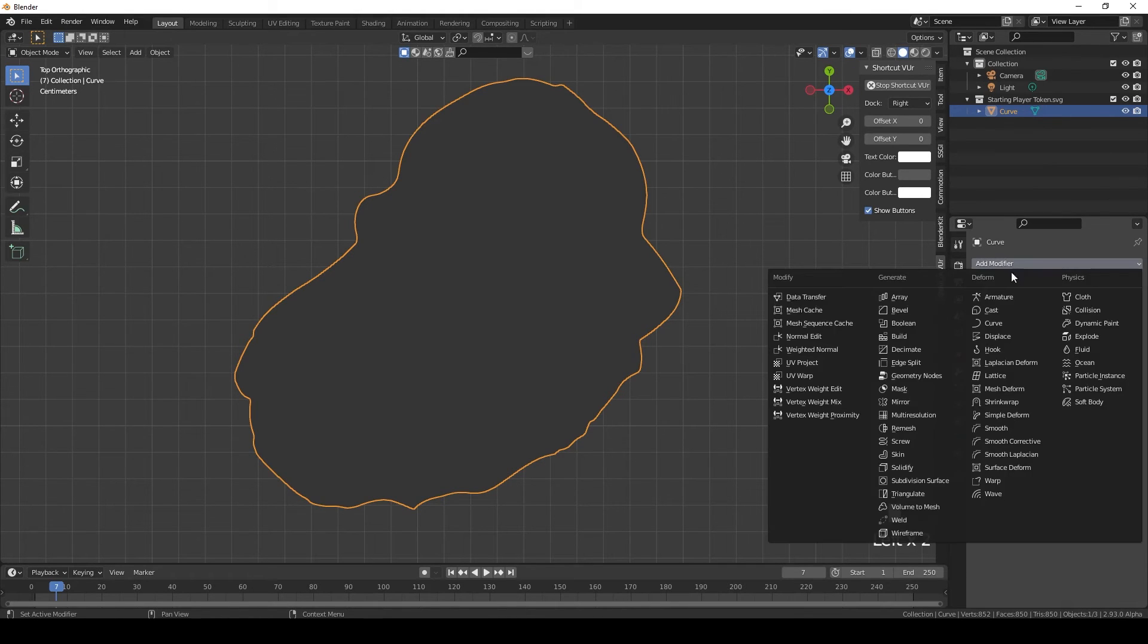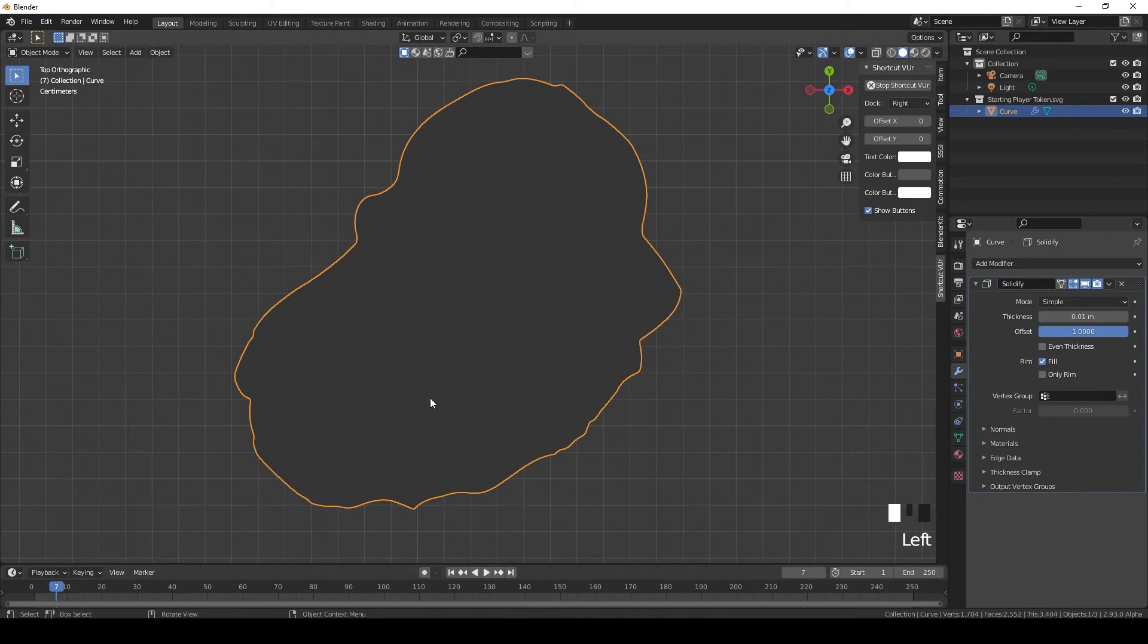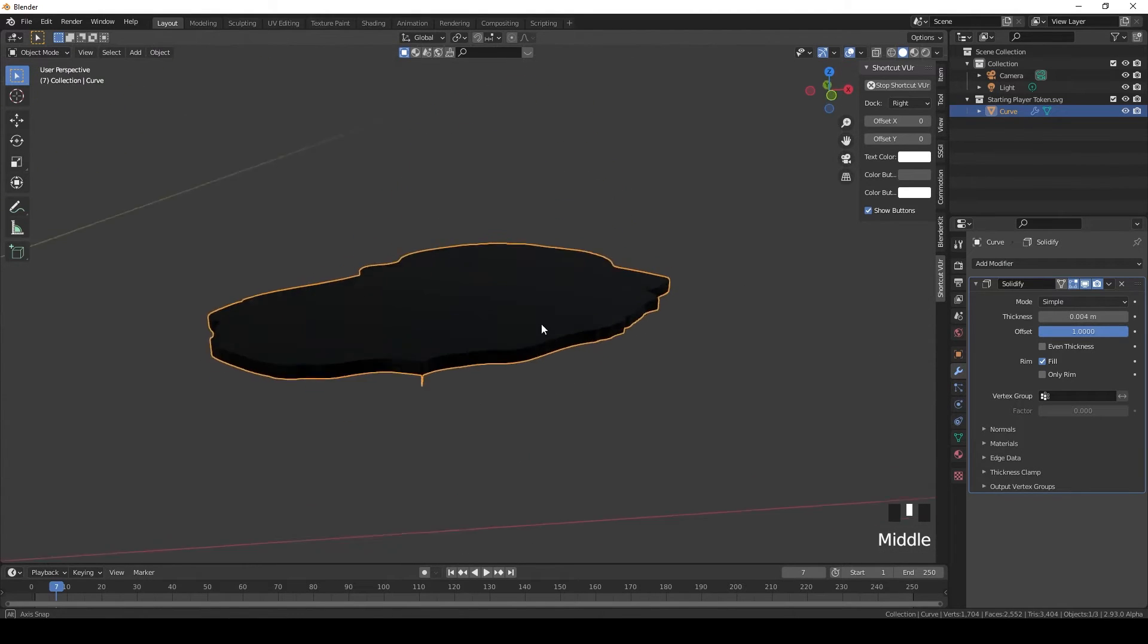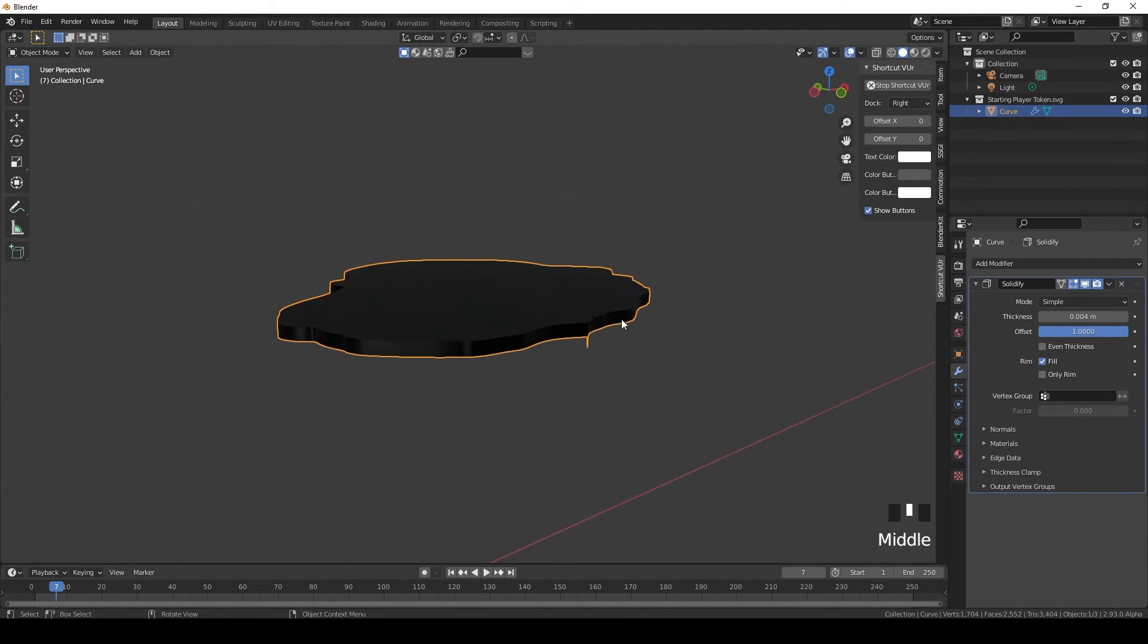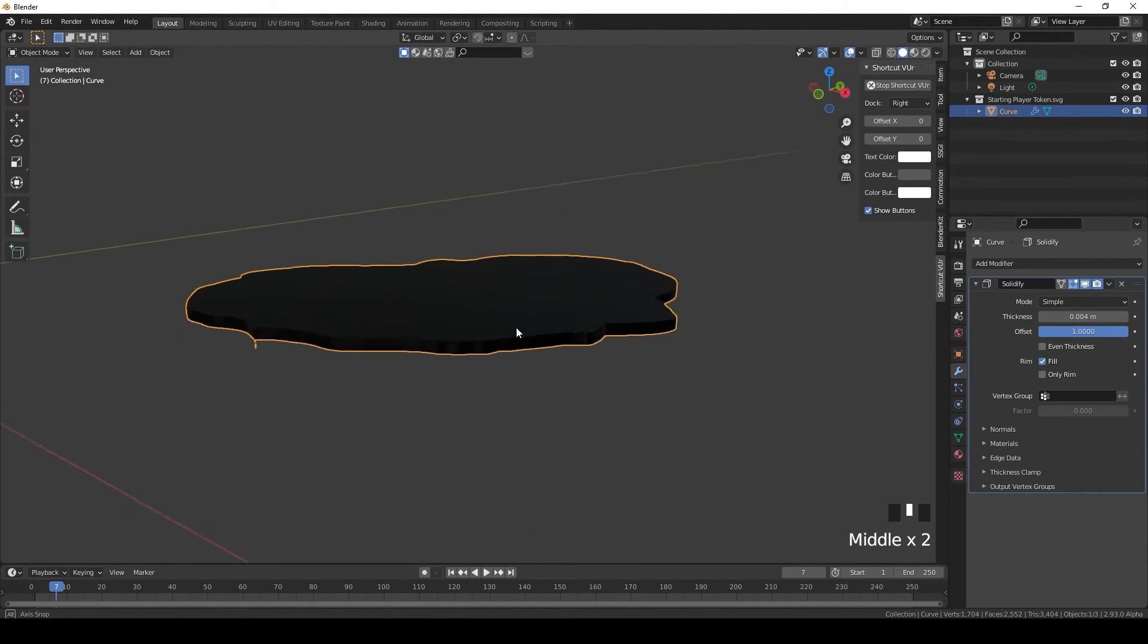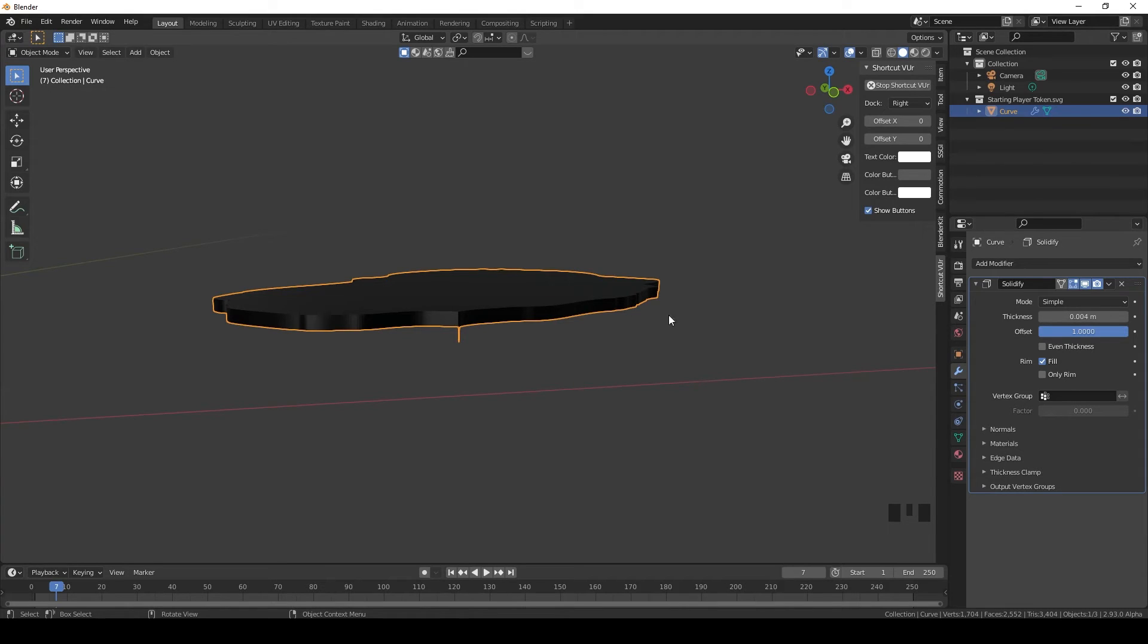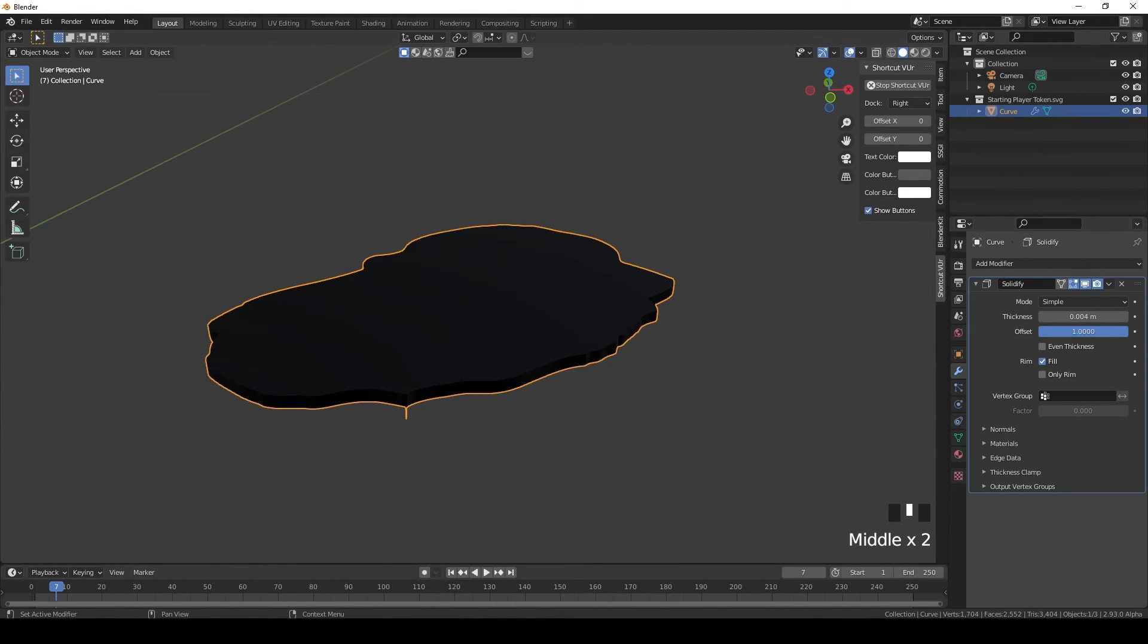First of all, tab out of edit mode and let's give it some thickness like we did before. Add modifier, solidify, set the offset to one, and thickness - tokens are usually about four millimeters thick. So if you go to the side, we'll see it's about the right size. And here we can see another artifact that we're going to have to take care of in a moment.